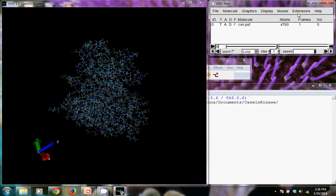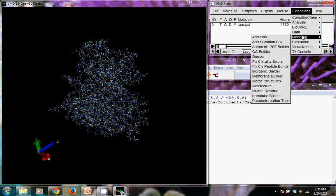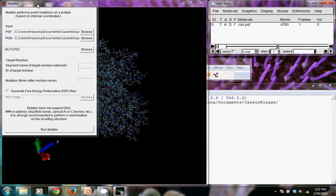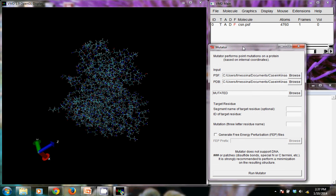So now to make the mutation, we want to go to extensions, modeling, mutate residue. That will open the graphical user interface for that.